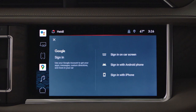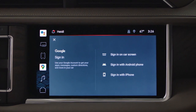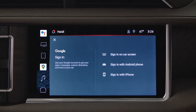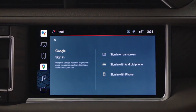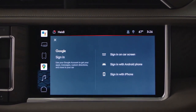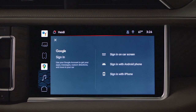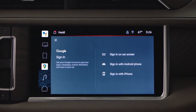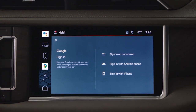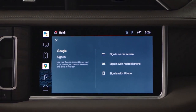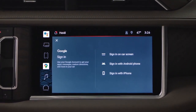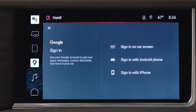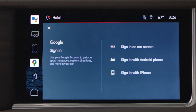First, you will be prompted to sign into your GM account and your Google account. While a personal Google account is not required, using one will offer a more personalized experience. To sign into your Google account, use your iPhone or Android device.